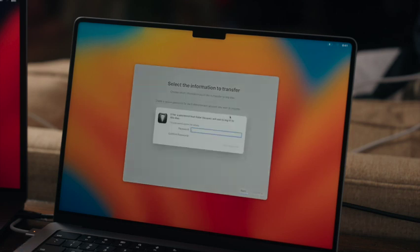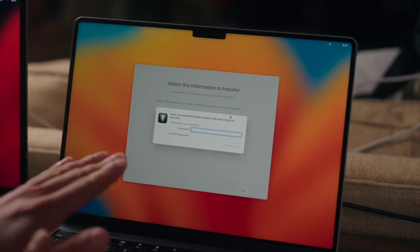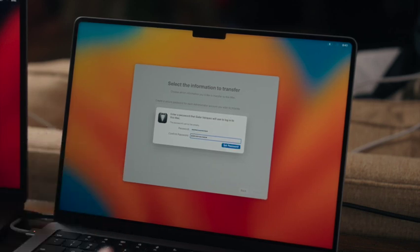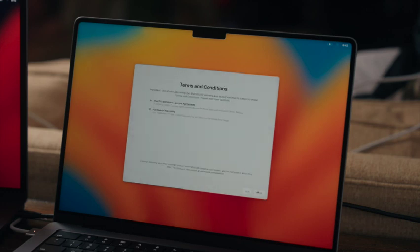And here we can set a password. This is going to be used to log into this Mac, and once you have the password in, we'll press set, and we'll press continue.